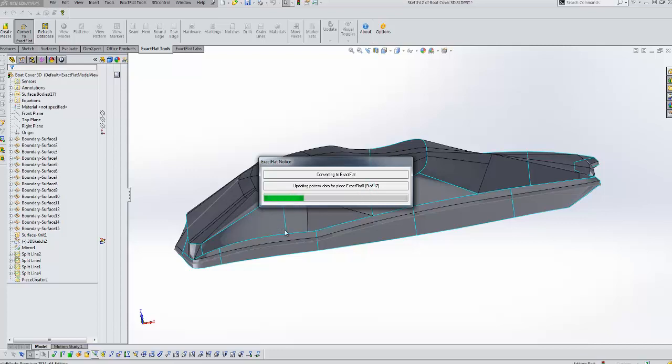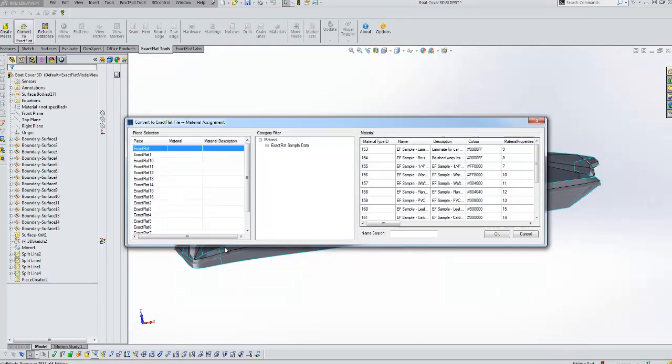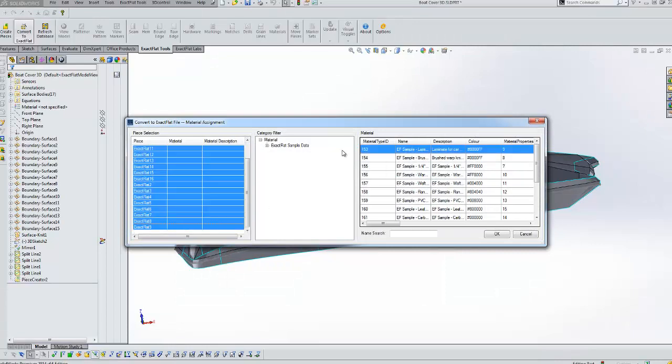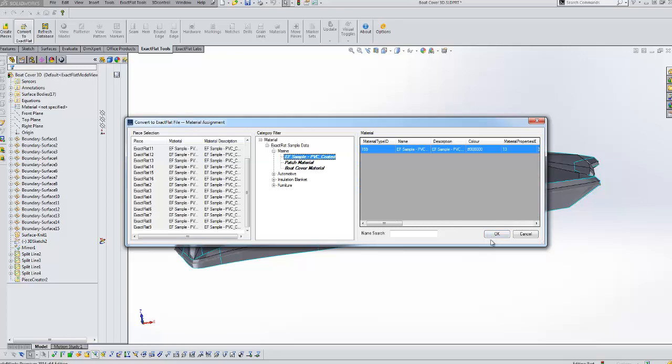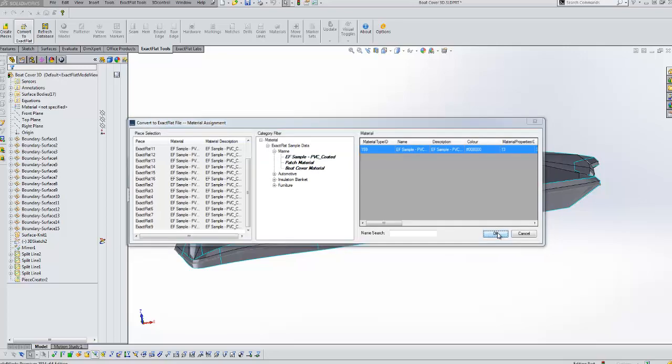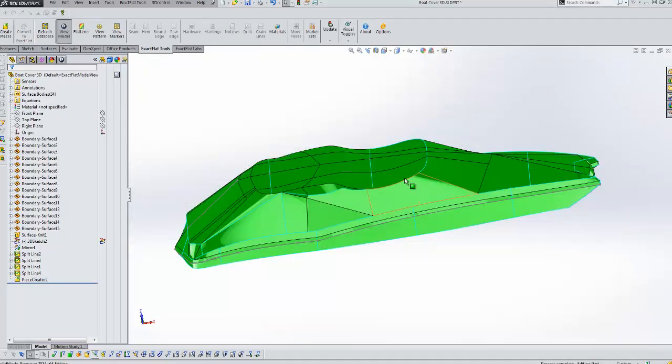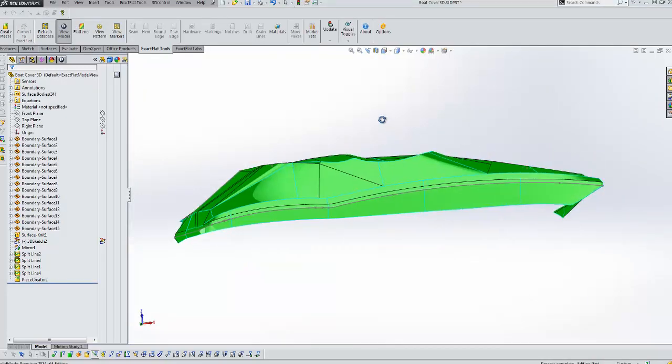We're also creating pieces using smoothing curves and those smooth curves can be adjusted at some future point. And here we will assign material properties to the pieces. So we'll assign them all to this sample PVC coated material.